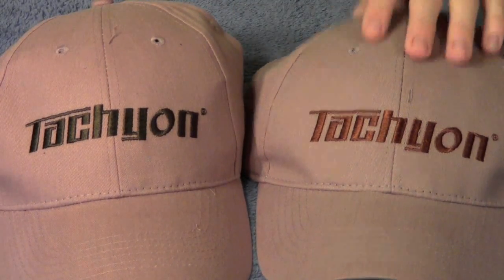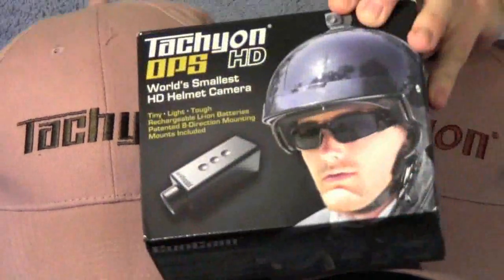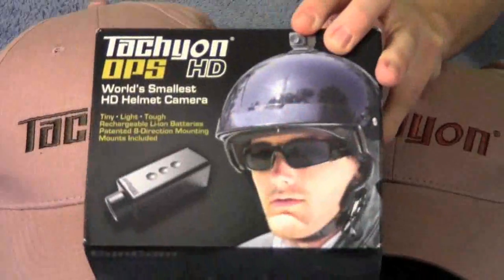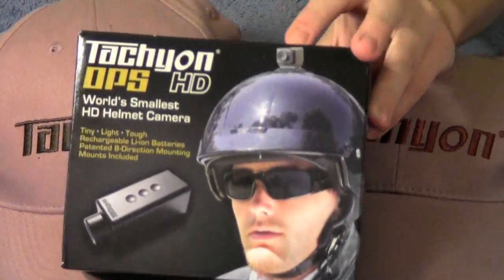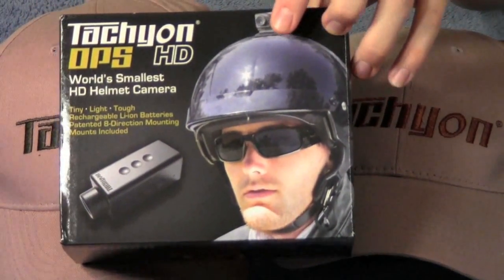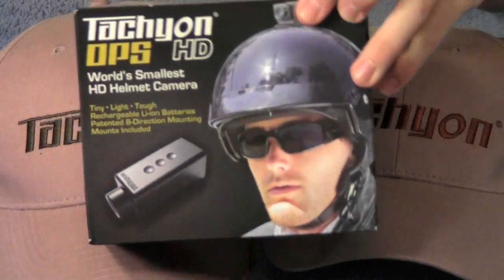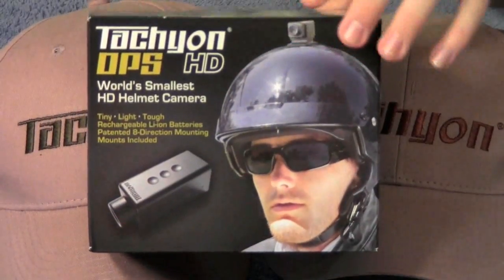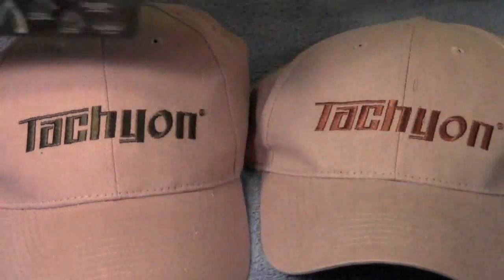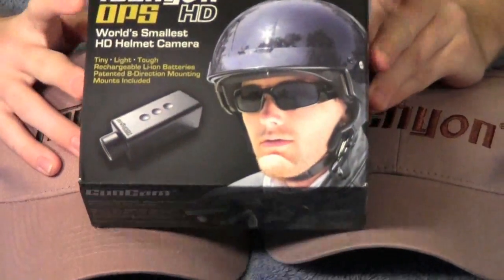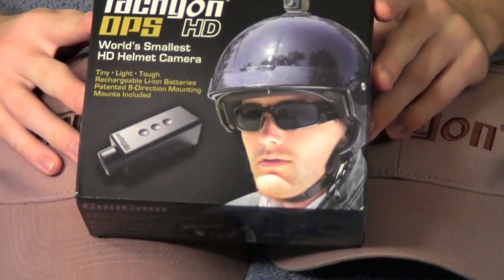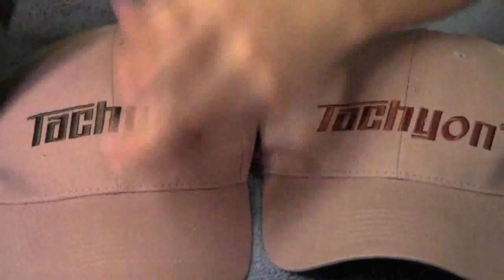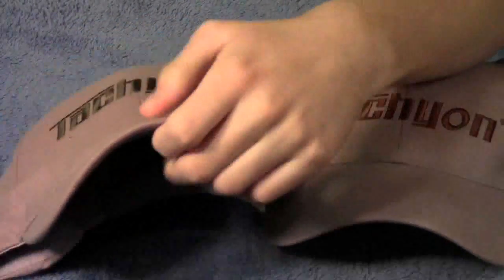Huge thanks to Tachyon for all of this stuff. By the way, you can get these for about $140, which is really cheap for a nice camera, especially one so small that you can put on your helmet. One of the big things that really attracted me to this camera was it was so small that they had a little mount that goes on just the bill of the hat.